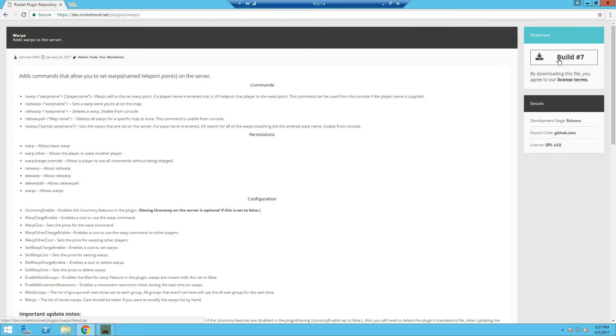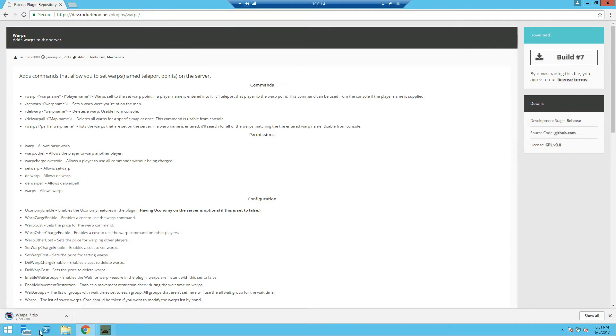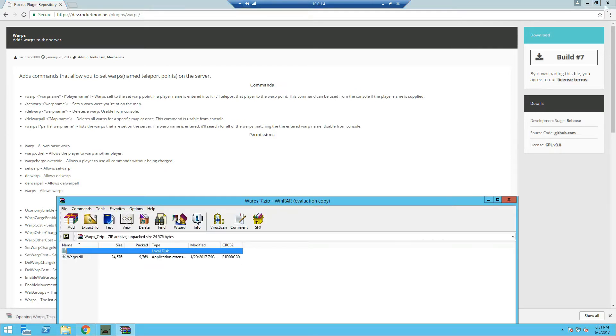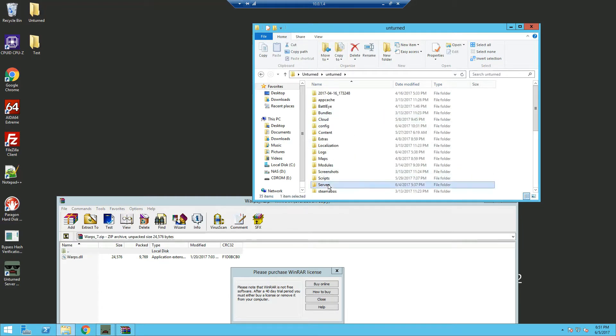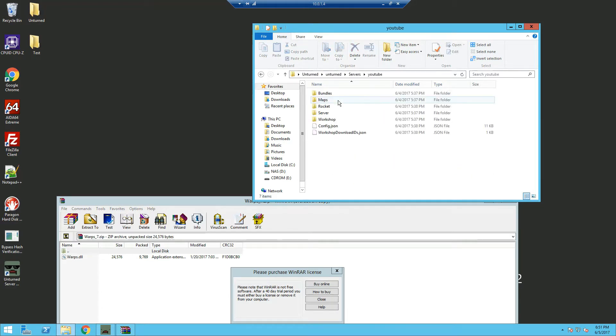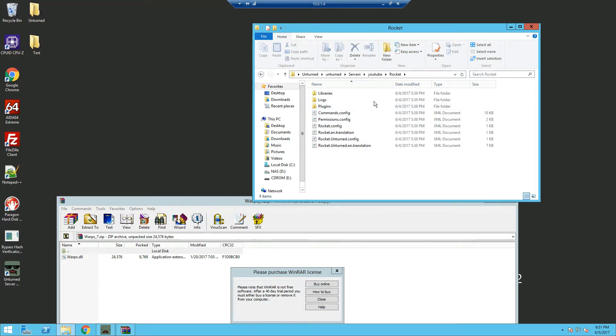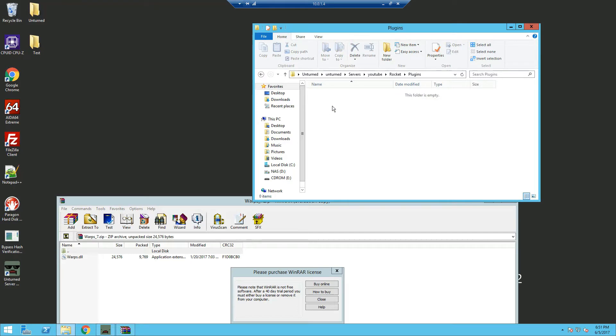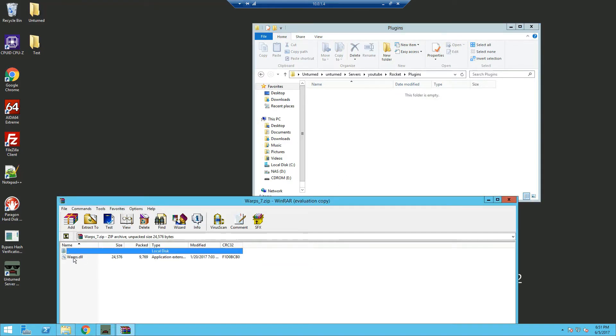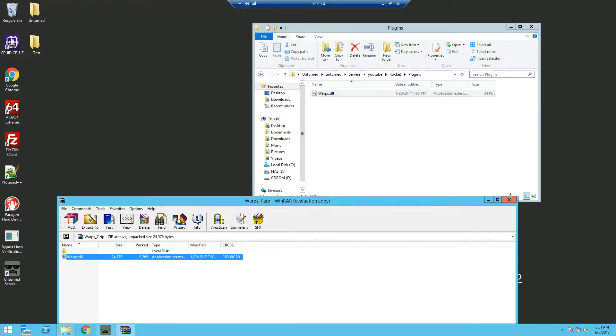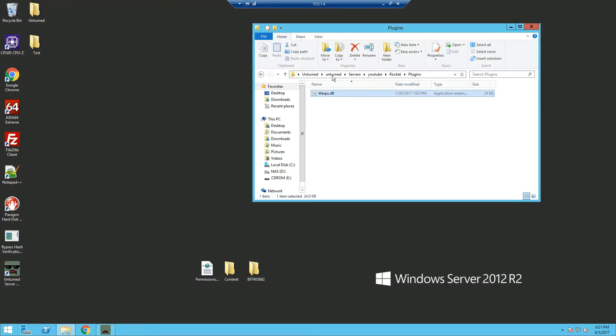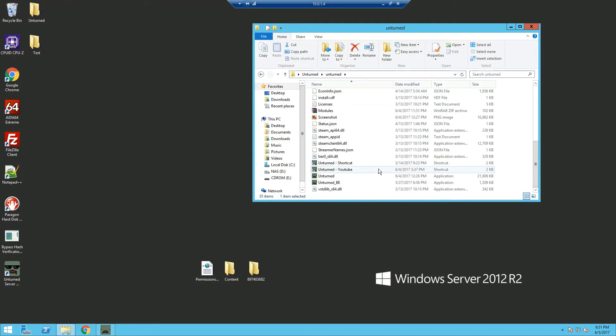We're going to start by downloading the warp plugin. Click the download button and open your Unturned folder. I'm using a test server here. Put the warp plugin in the plugins folder and start the server.